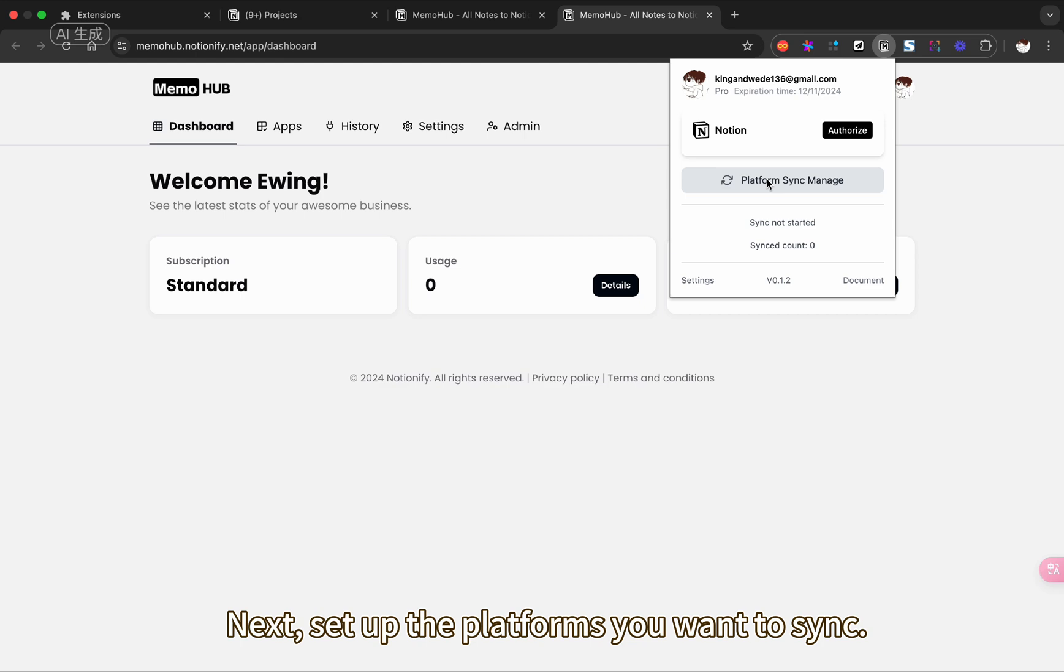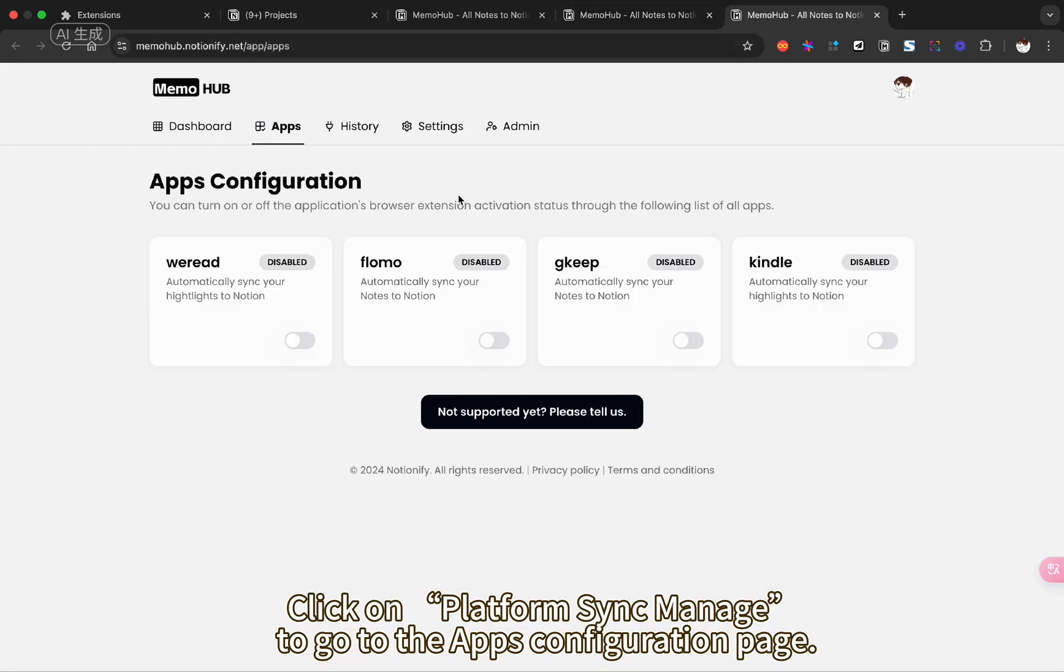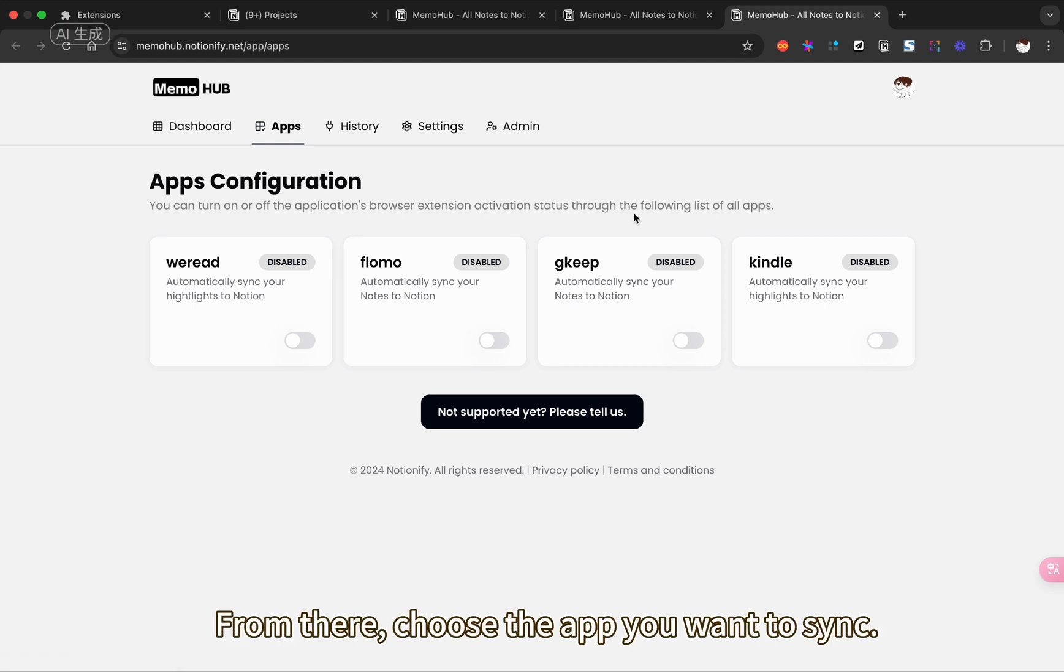Next, set up the platforms you want to sync. Click on Platform Sync Manage to go to the app's configuration page. From there, choose the app you want to sync.